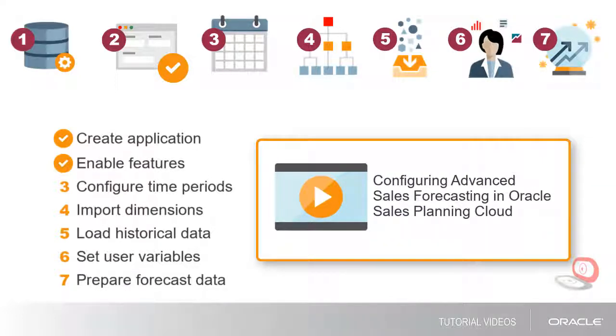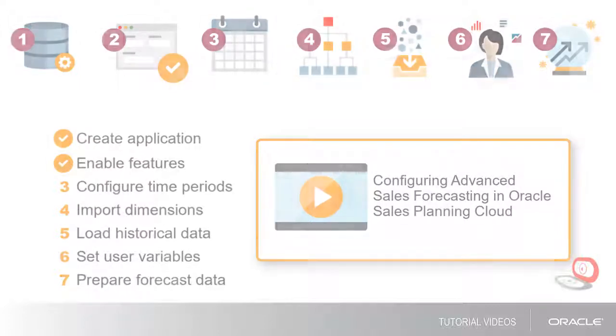Now that you know how to create and enable Advanced Sales Forecasting, please watch the next video, Configuring Advanced Sales Forecasting in Oracle Sales Planning Cloud. Thanks for watching.